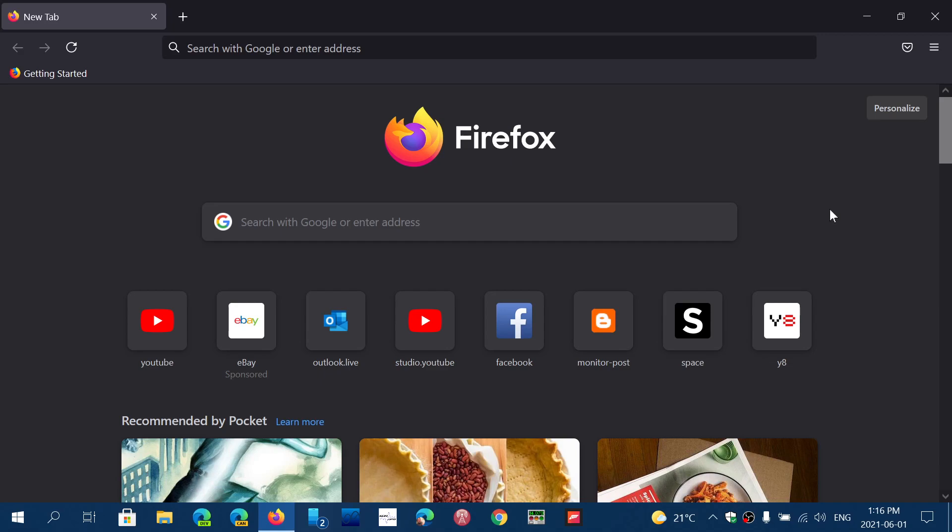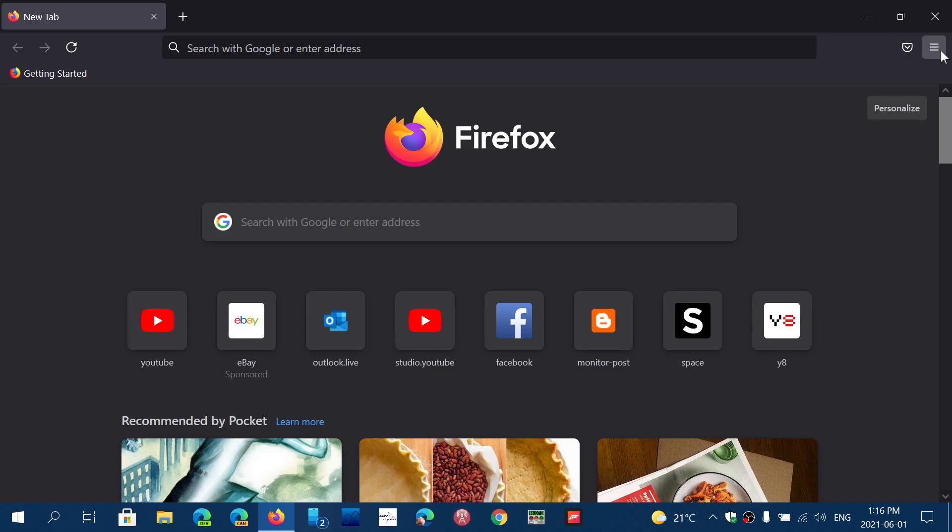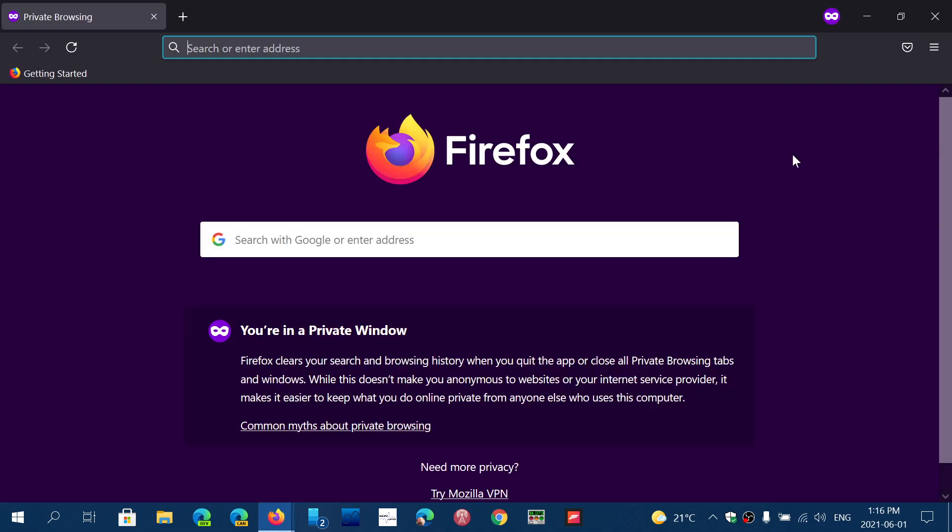Total cookie protection enabled in private browsing mode. So if you use private browsing in Firefox 89, you now have total protection of what's called total cookie protection.